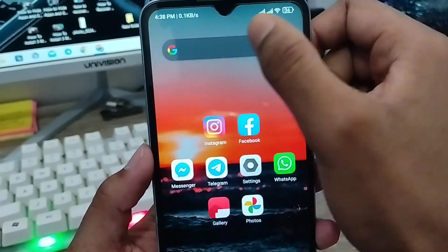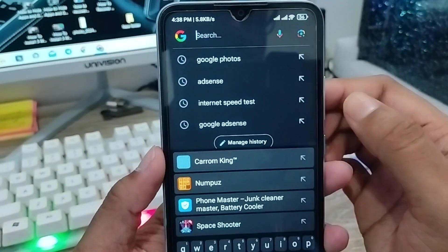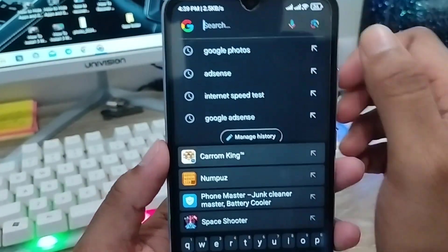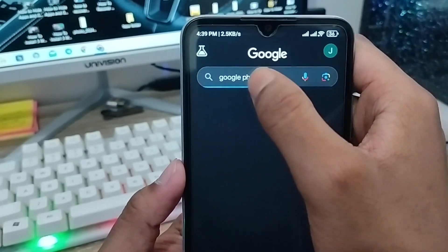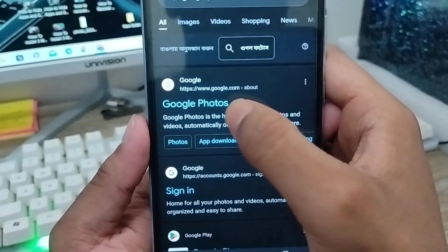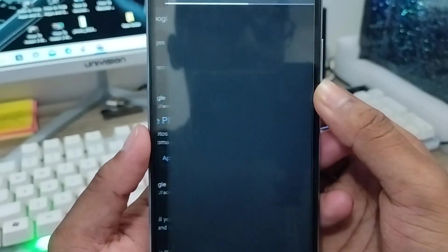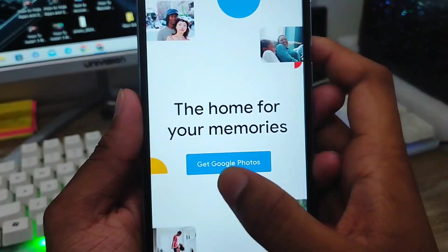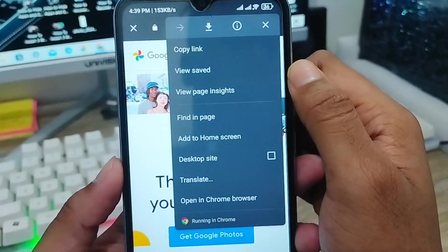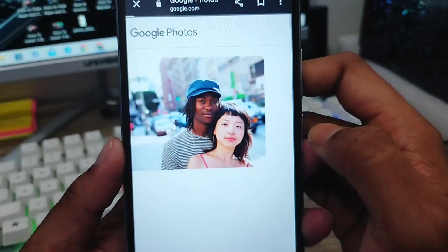Open up Google Chrome or any browser you want. Type 'Google Photos' in the search bar and click on it. Once it loads, tap the three-dot option in the top right corner and select the 'Desktop site' option to switch to desktop view.